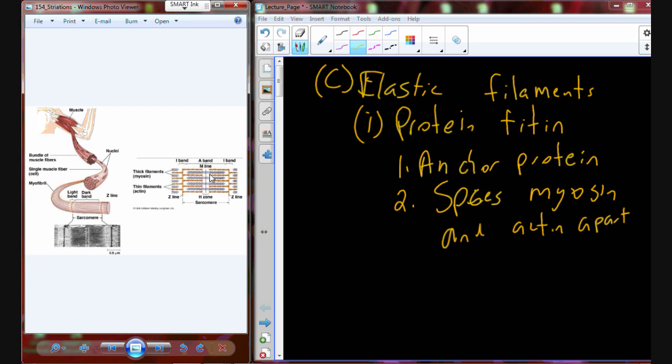There's going to be an elastic filament on each side, and we're going to have elastic filaments on each side and also even incorporated within. It spaces the myosin and the actin apart.